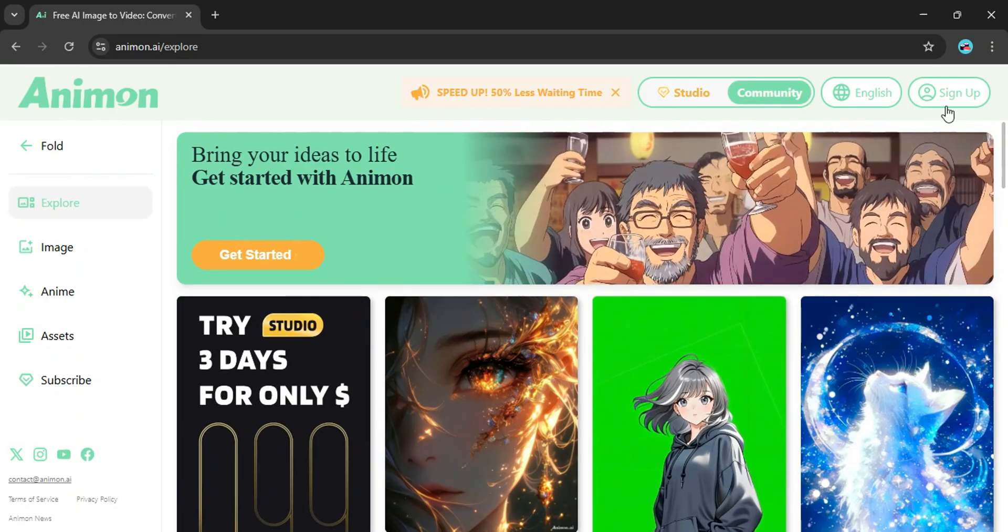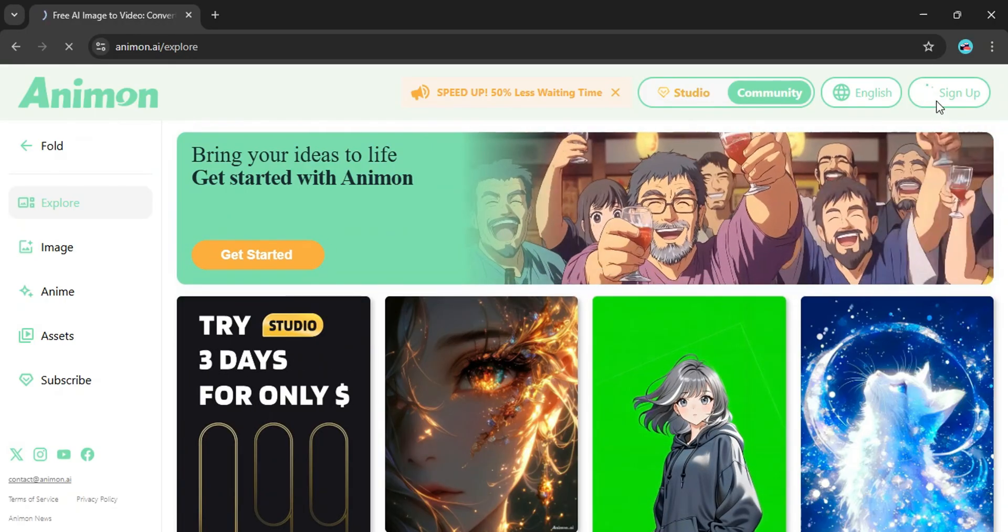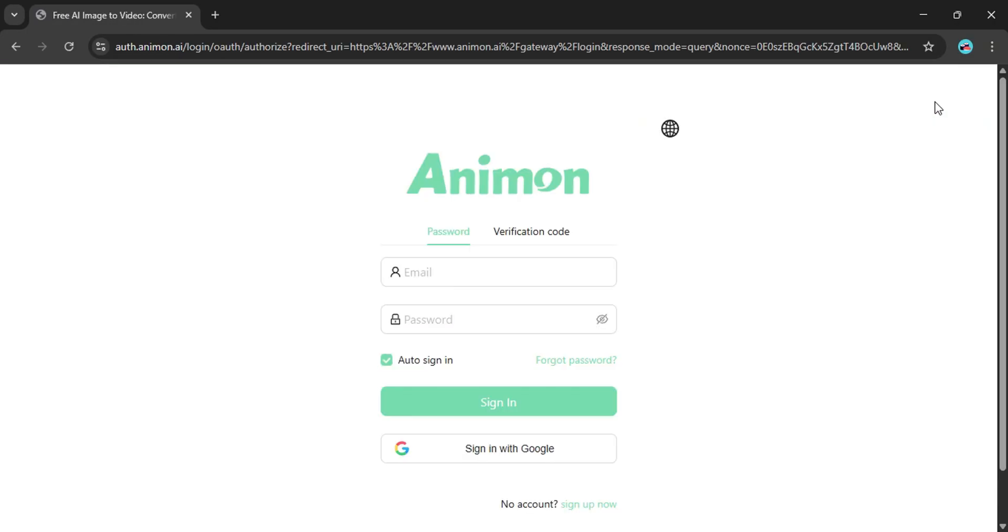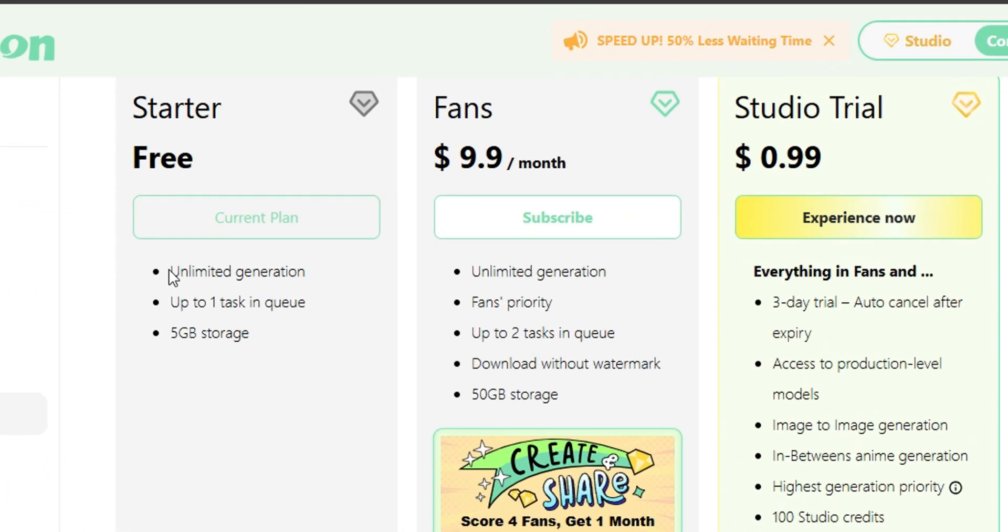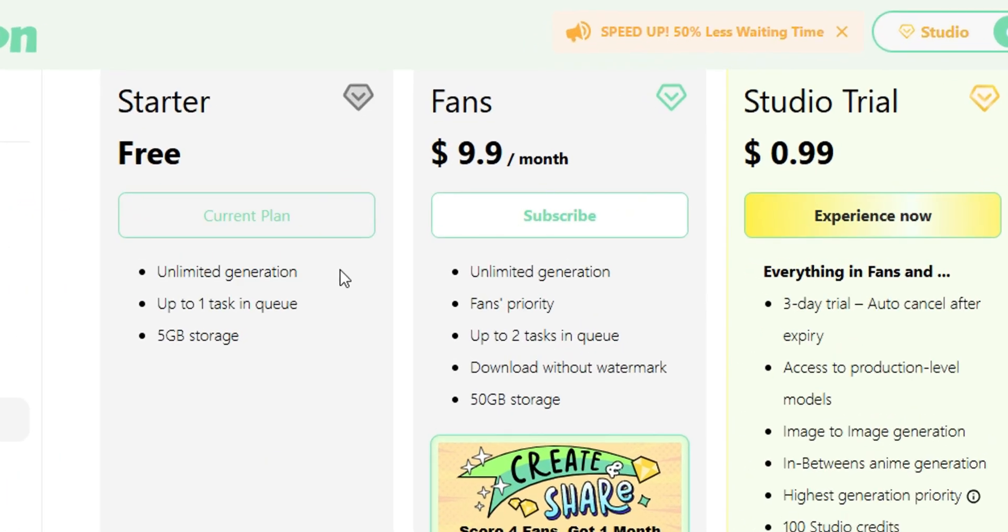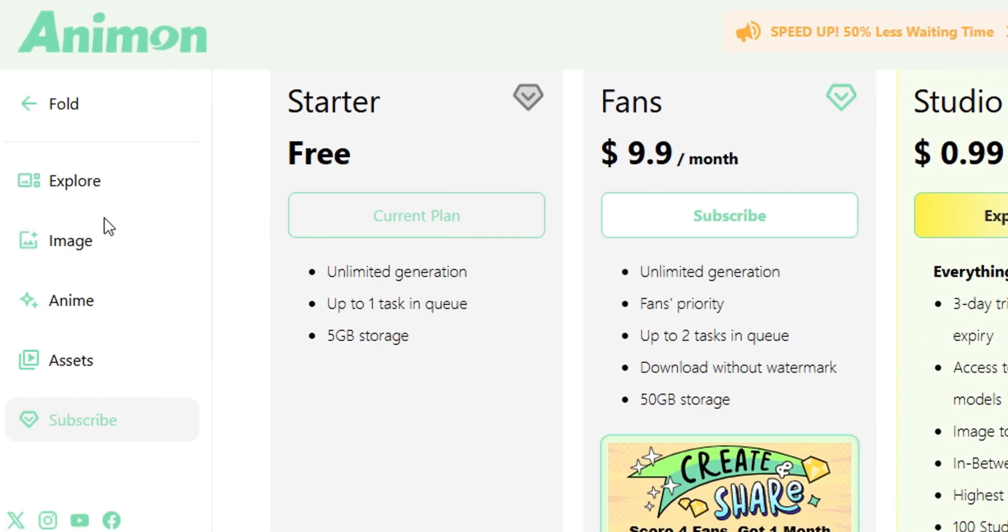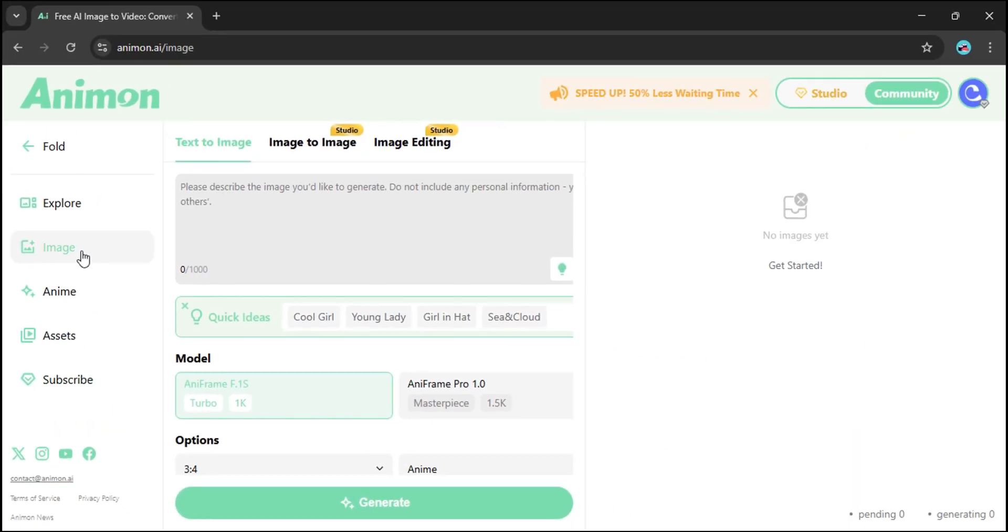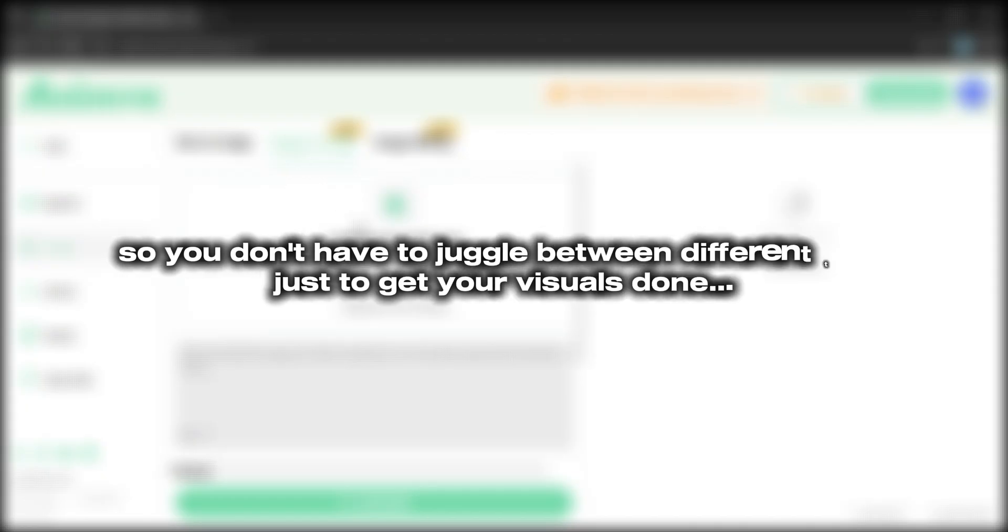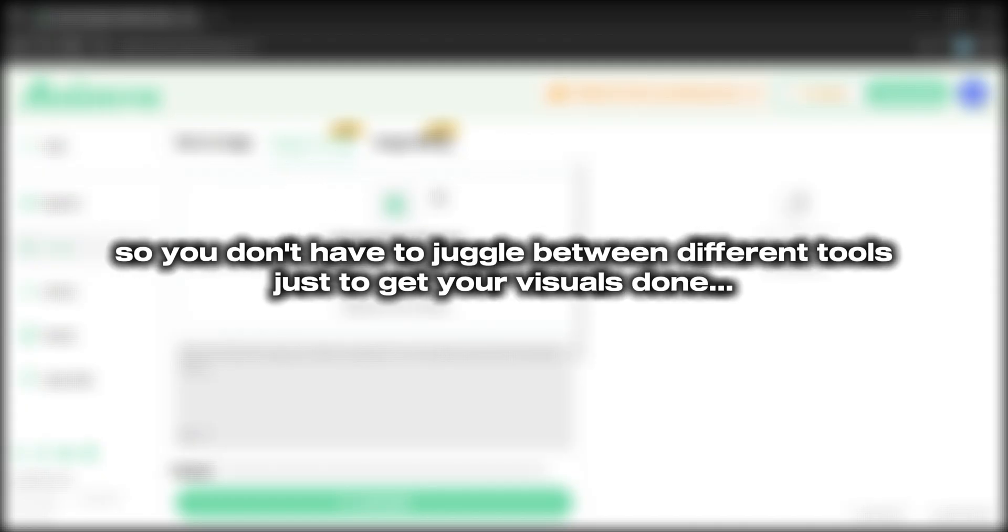Now the setup is simple, just hit the sign-up button and make a free account. If you peek at the pricing tab you'll notice something interesting, it actually says Unlimited Generations under the free plan. That's huge. And here's where Animon really shines, it doesn't just do videos, it comes with a built-in image generator too, so you don't have to juggle between different tools just to get your visuals done.